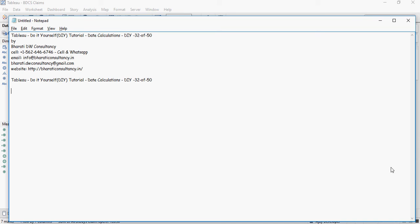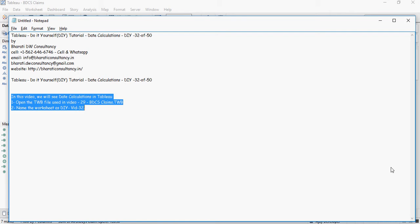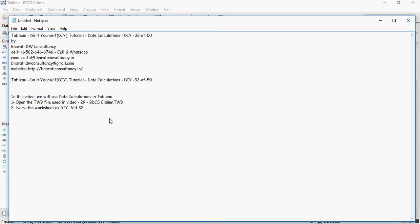In this video of Tableau Do It Tutorials, we're going to talk about date calculations. We're going to see some date calculations in Tableau. Use the bdcsclaims.twb file and name the worksheet as DIYWID32.